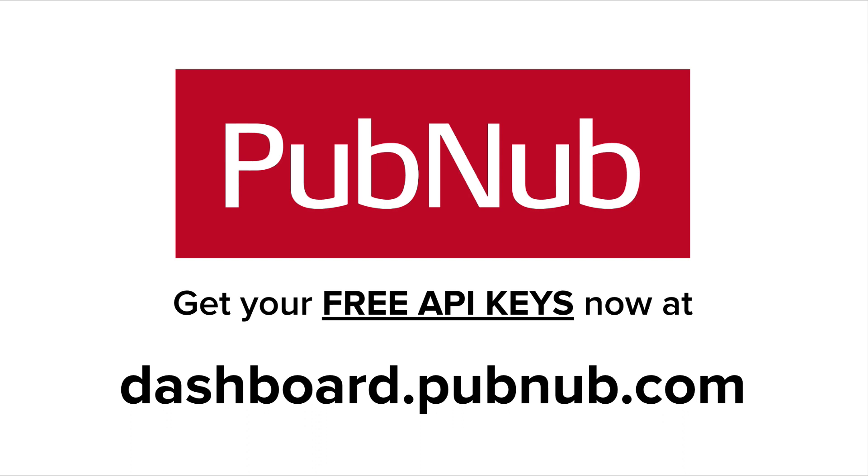Also check out our GitHub for starter code in every programming language, so you can get started building your next application really fast. Thanks for watching.